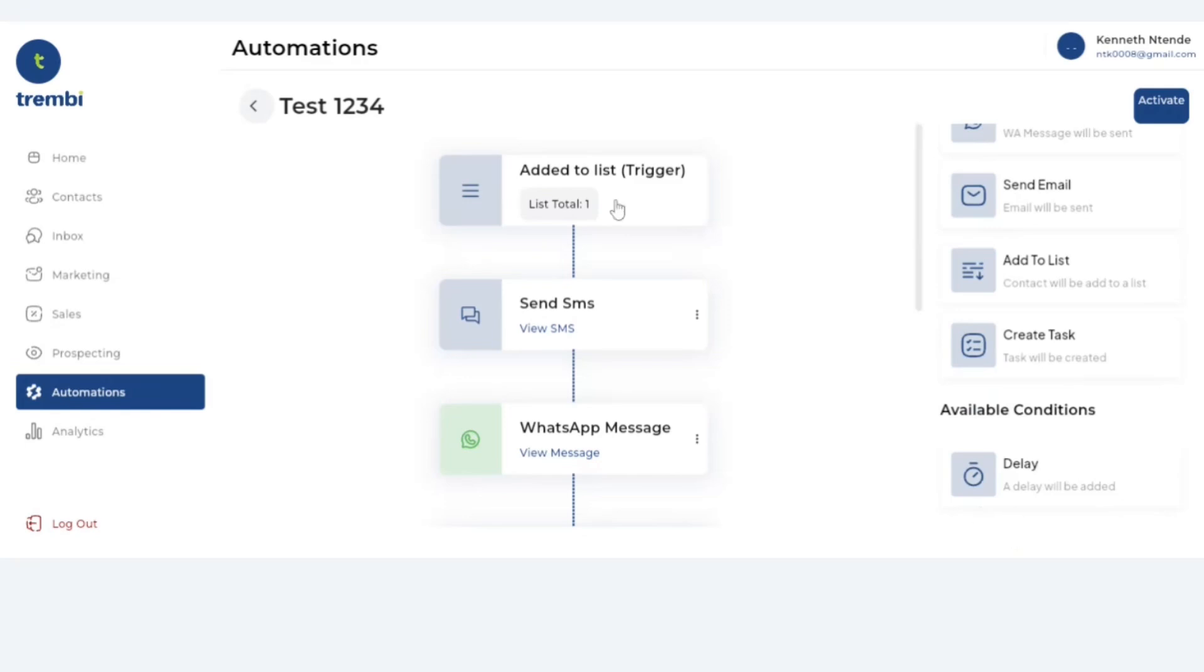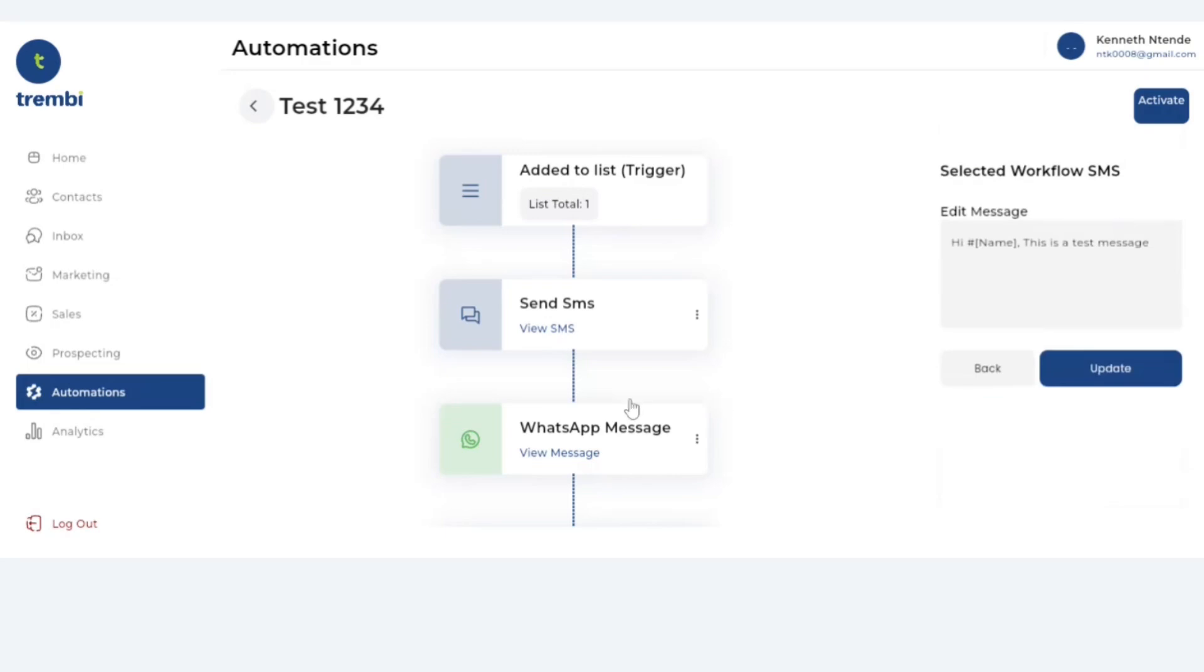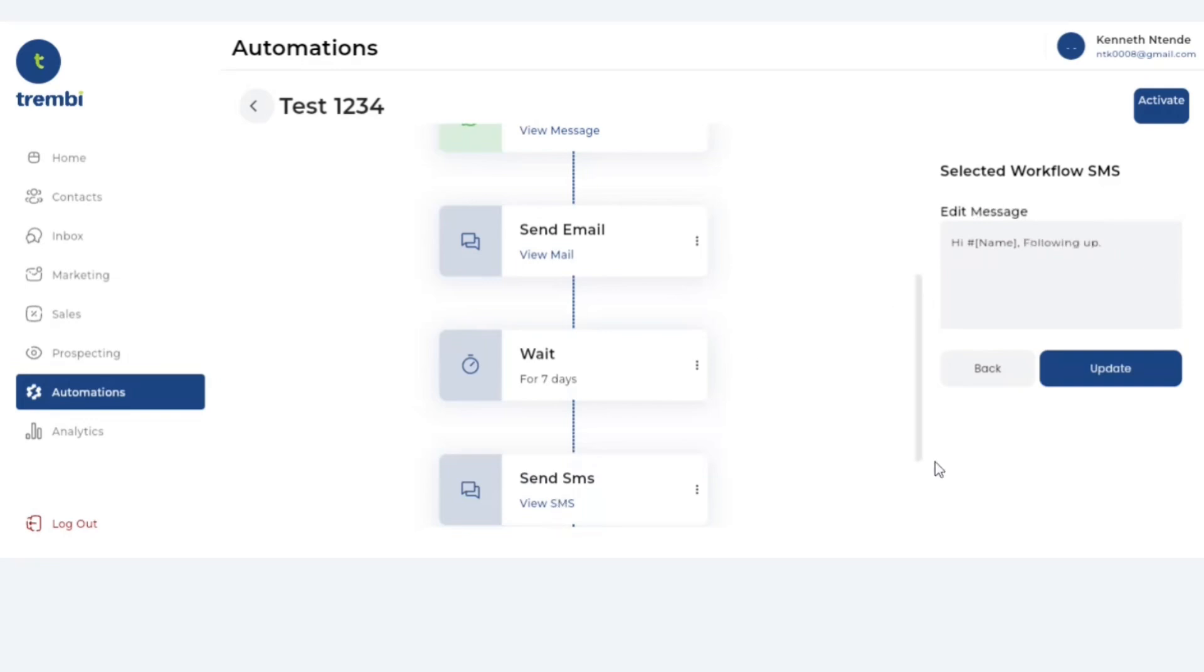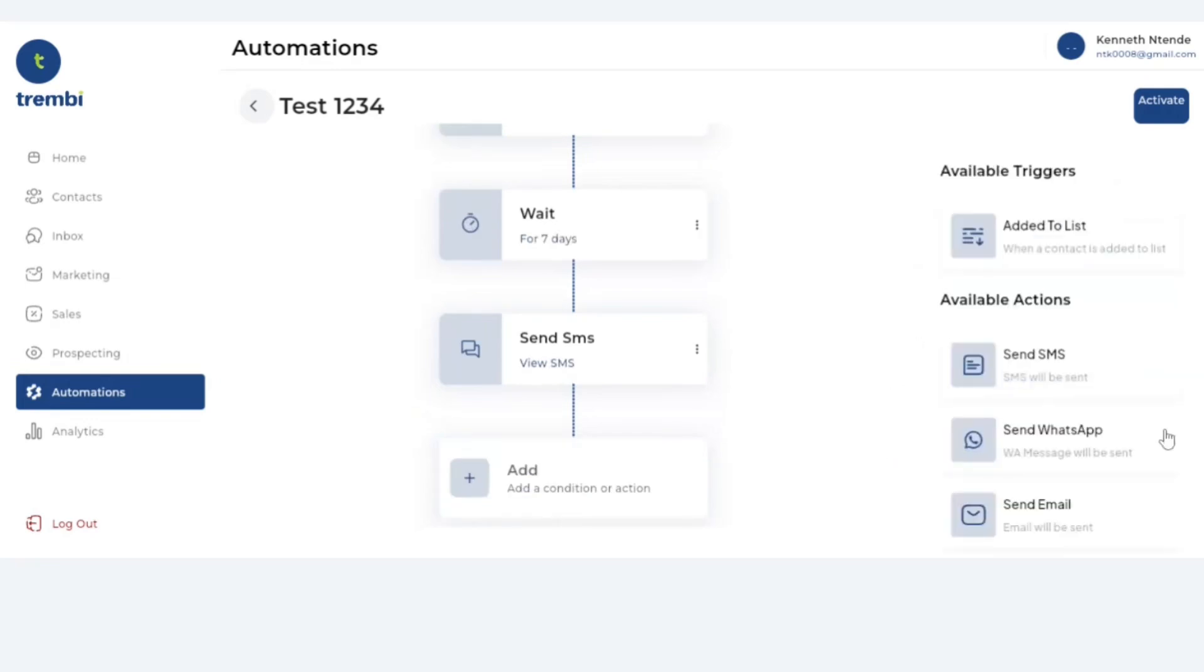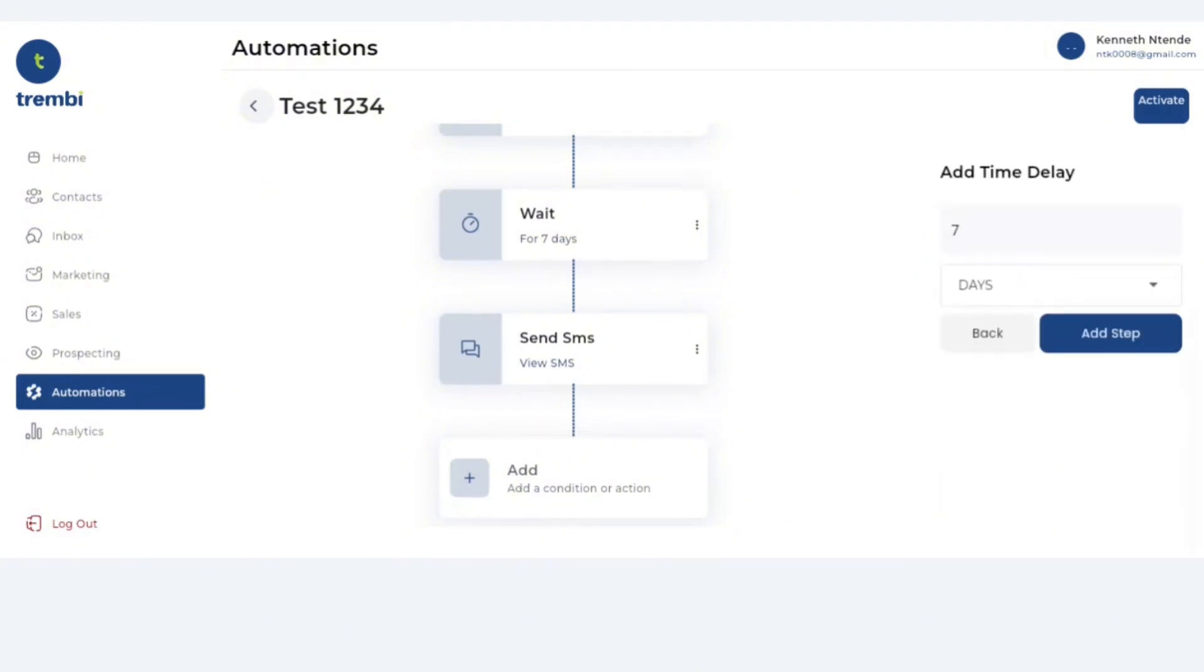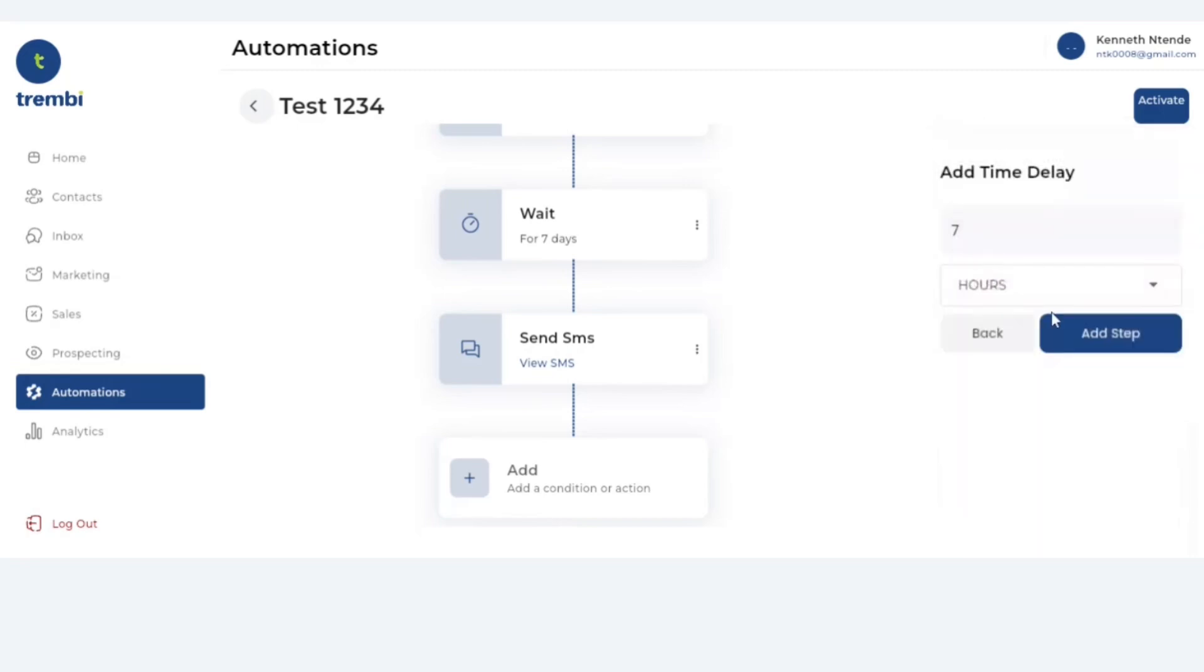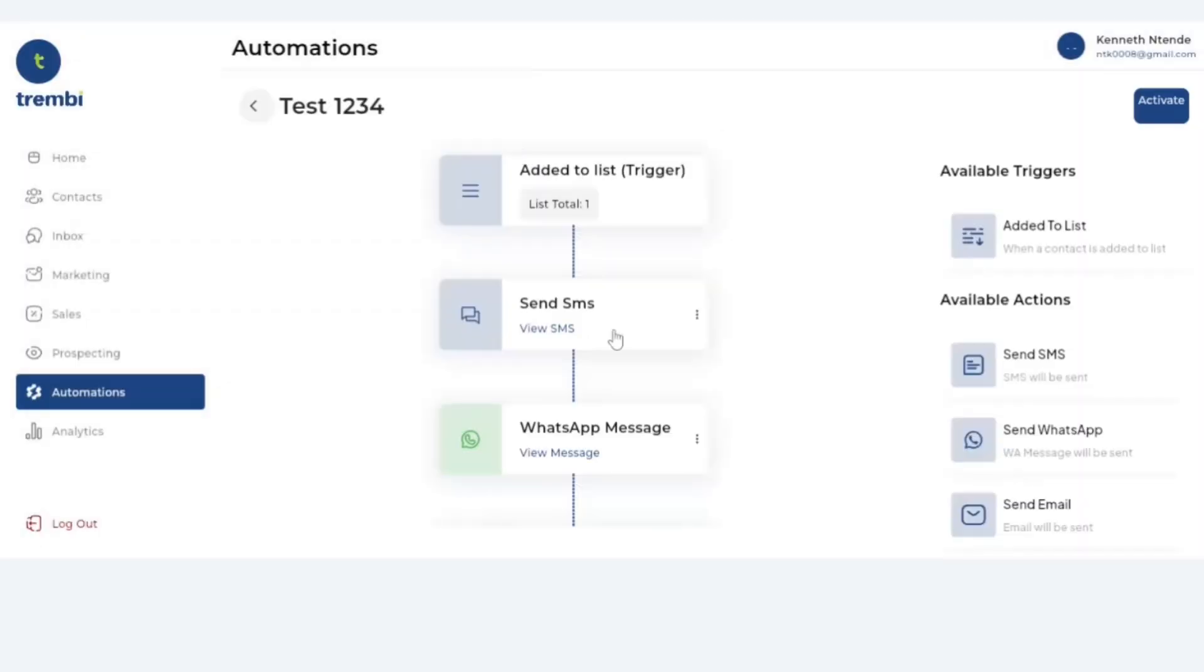Now what this means is once I add this person to this list, the first thing you're going to do is send them an SMS and here is what the SMS should say. Then after that send them a WhatsApp and here is what that WhatsApp should say. After that send them an email and here is what that email should say. Then wait for a period of seven days and after those seven days send another follow-up SMS. You can make this as long as you want. It's really up to you. I'm just using seven days as the delay but that could be any period. It could be wait for seven hours and then send the next communication, or wait for a month and after that one month take this next action.